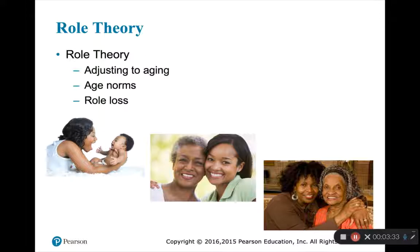An important part of role theory is age norms — assumptions about what we should be doing for our age and what our age-related capacities and limitations are. Sometimes we abide by a social clock about what is acceptable behavior, and that sometimes inhibits the roles we once identified with. For example, you might think you can't be a skier anymore because you're too old to get out on the slopes with all those young people — things like that might affect ability to participate in roles.